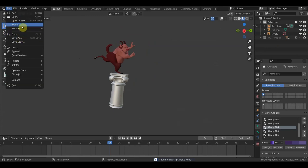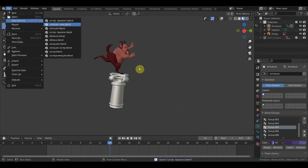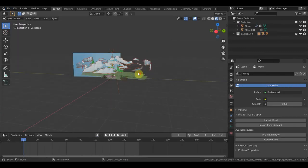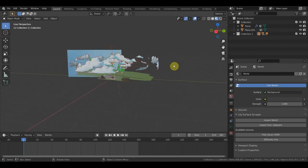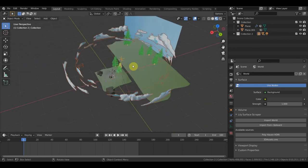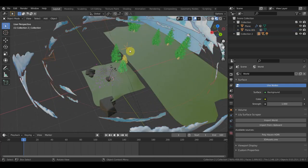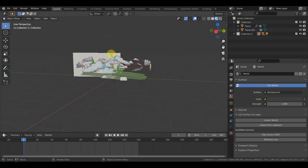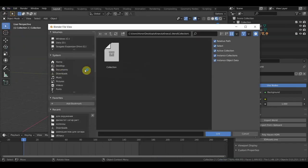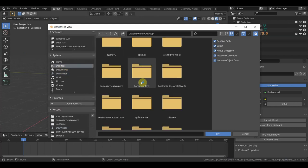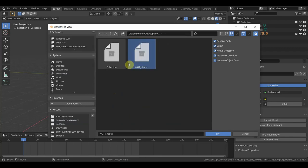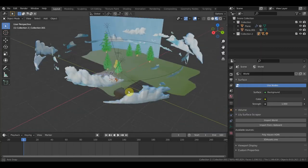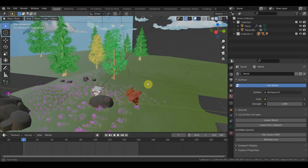Опять открываем уже загруженную локацию с облаками. Это всё должно — вот если вы что-то линкуете, что-то добавляете — вот у вас тут получается такая empty, должна будет появиться. Вот она. И теперь линкуем сюда нашу анимацию вот этого Филоктета — это прыжок 1. Вот он. Коллекция — вот эта коллекция. Вот он у нас Филоктет.